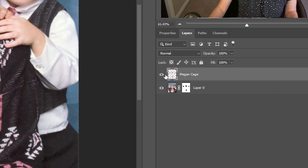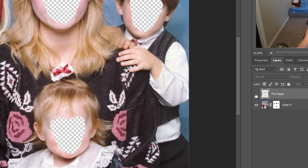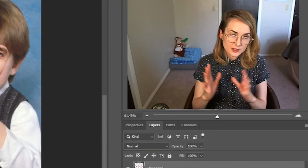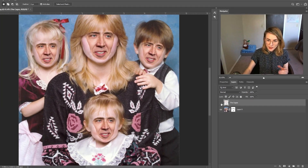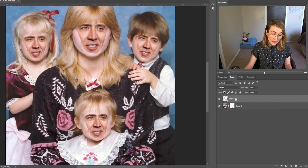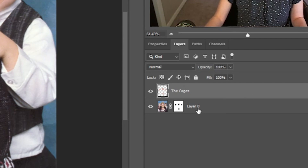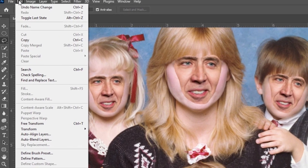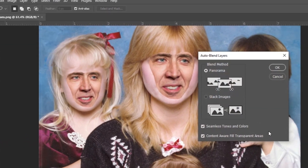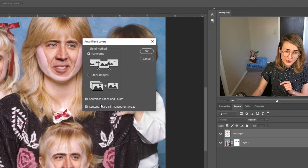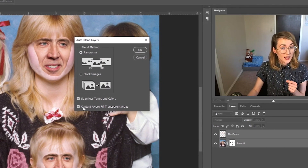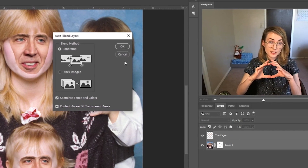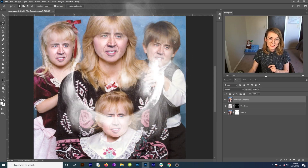If you hit the eyeball on the cages layer you'll see I've just cut out the faces beneath the Nicolas Cage faces — that's just the way you've got to do it. You contract the selection, cut it out, then select all the cage faces and get that background layer so you have them both selected. Come up to Edit — this is where the magic happens. Click on auto blend layers. Make sure you have Panorama selected, both layers selected, Seamless Tones and Colors checked, and Content Aware Fill Transparent Areas checked. Hit OK. Voila! Look at that.